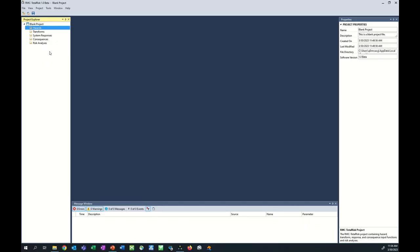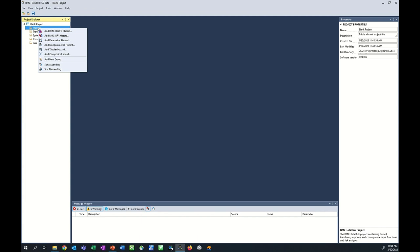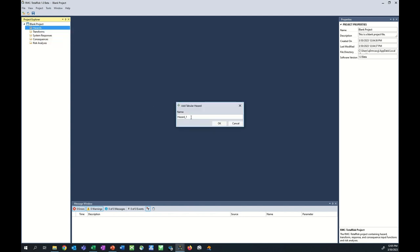Several methods are available to enter a hazard function into RMC Total Risk. To enter a hazard function, use the Project menu and hover over Hazards, or right-click the Hazards folder in the Project Explorer. The two most common options are entering data manually via a tabular function or importing data directly from the reservoir frequency analysis software RMC RFA. Let's walk through an example of entering a tabular hazard for a stage frequency curve. We right-click on the Hazards folder and click Add Tabular Hazard, then assign it a name: Stage Frequency Tabular.